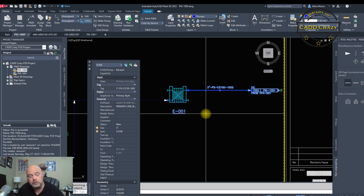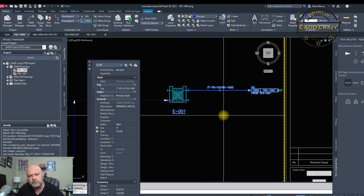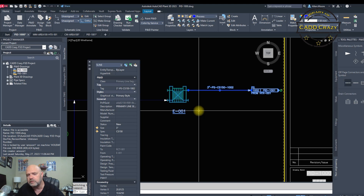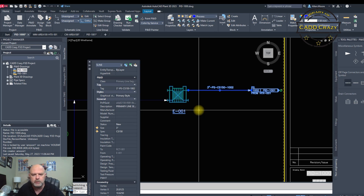That's how you connect lines from one P&ID to another. In the next video we'll go into more detail on line numbers and line data, and probably add some valves and instrumentation. Remember to like, share, and subscribe to let everyone know about the channel.